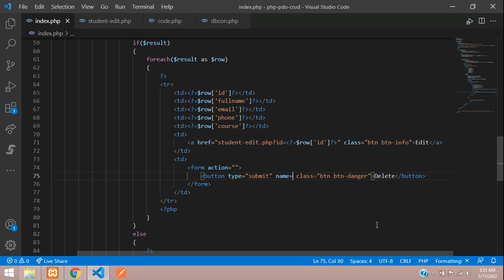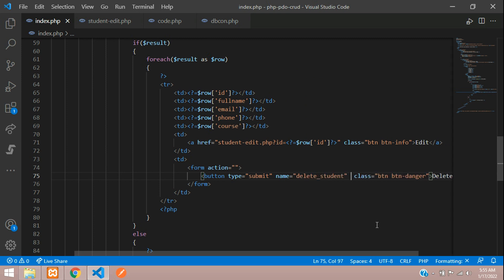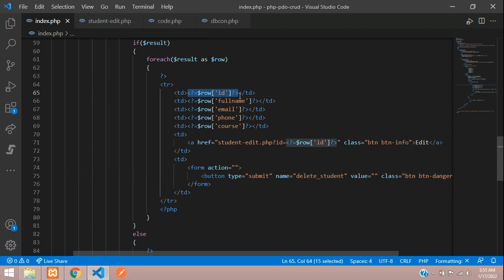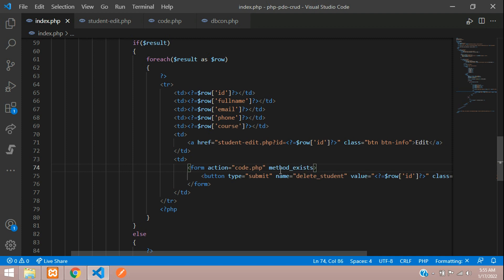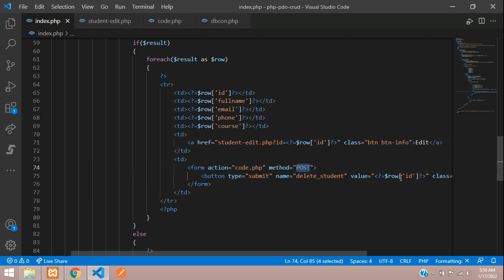Let's give this button name as delete student and its value, this button value, we are going to fetch the table row of ID. And we are going to code dot PHP with the method is equal to post. All done. So once you delete student, code dot PHP method post value of row of ID.